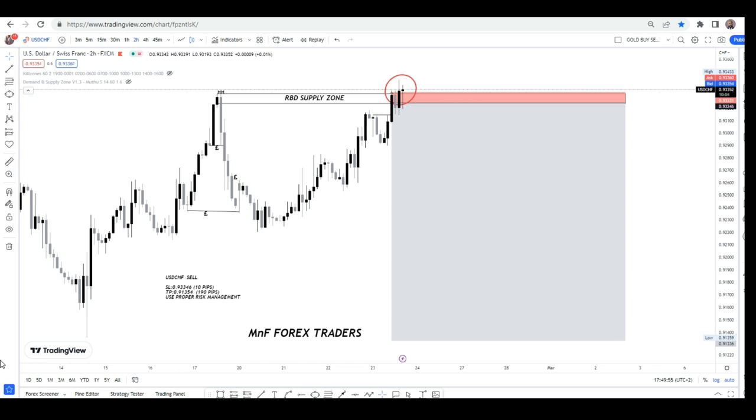Ladies and gentlemen, Matthews here from M&O Forex Traders. I'm here with a trade recap on what happened on USD Swiss.